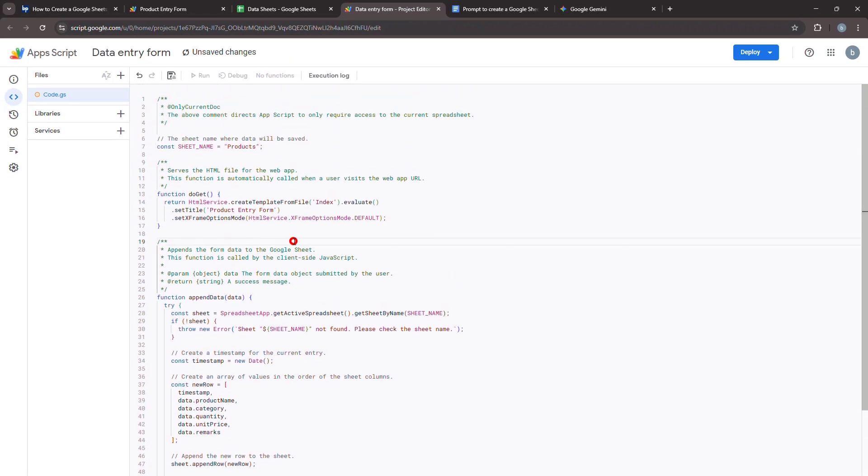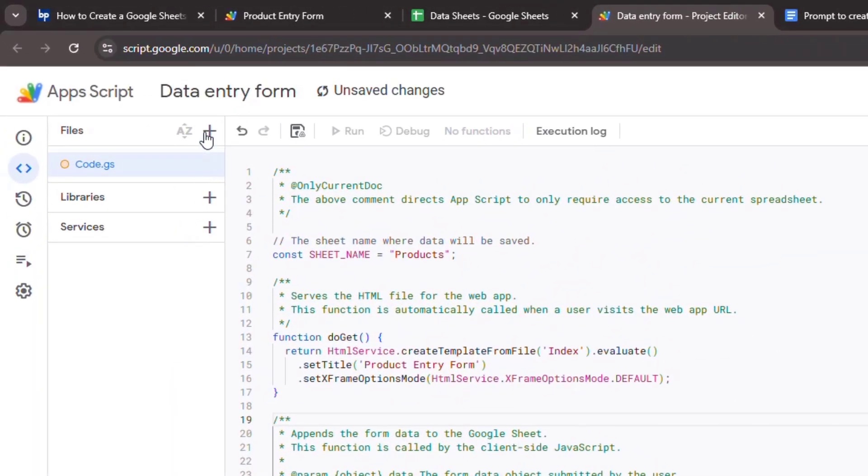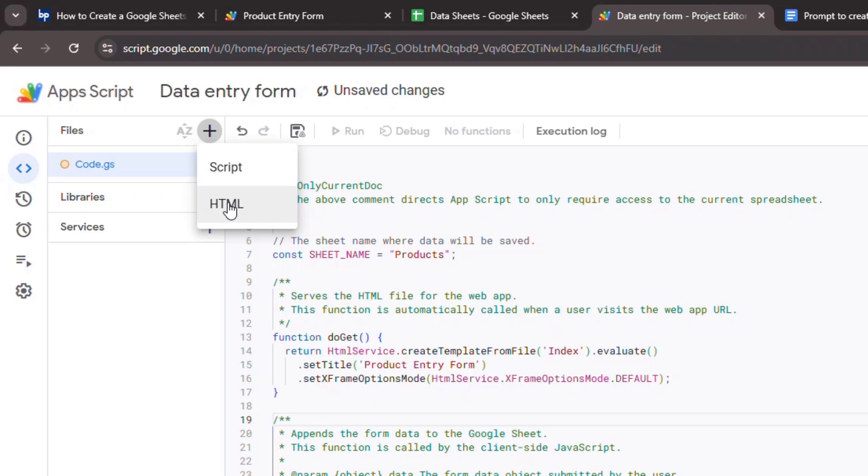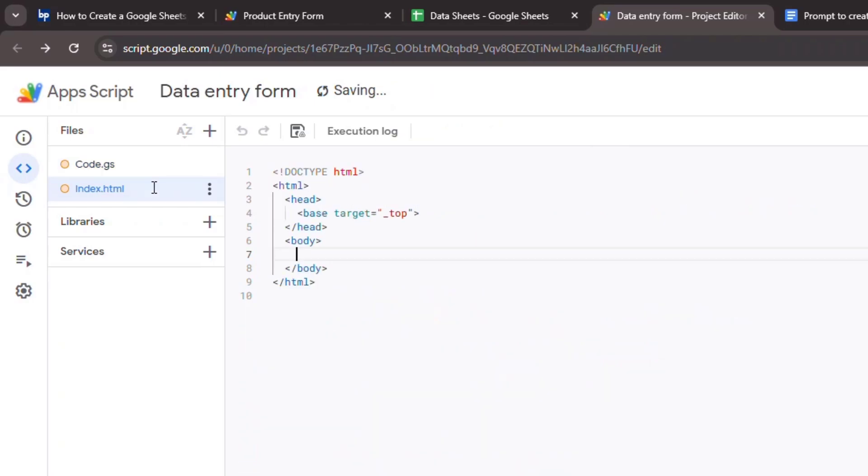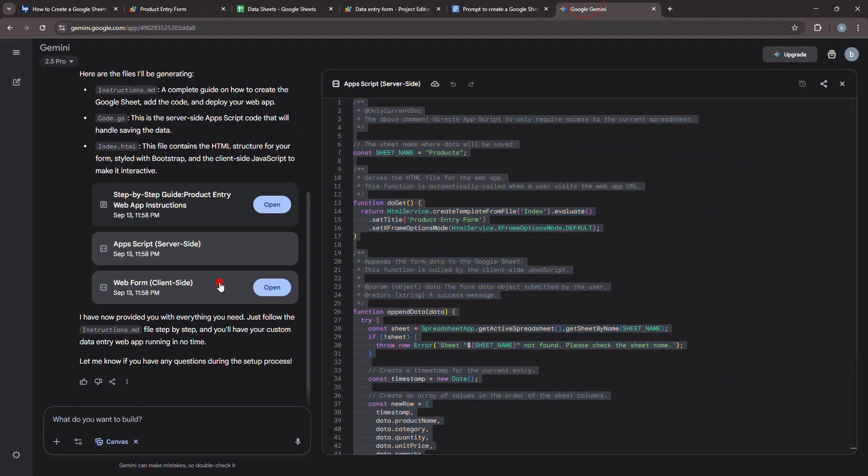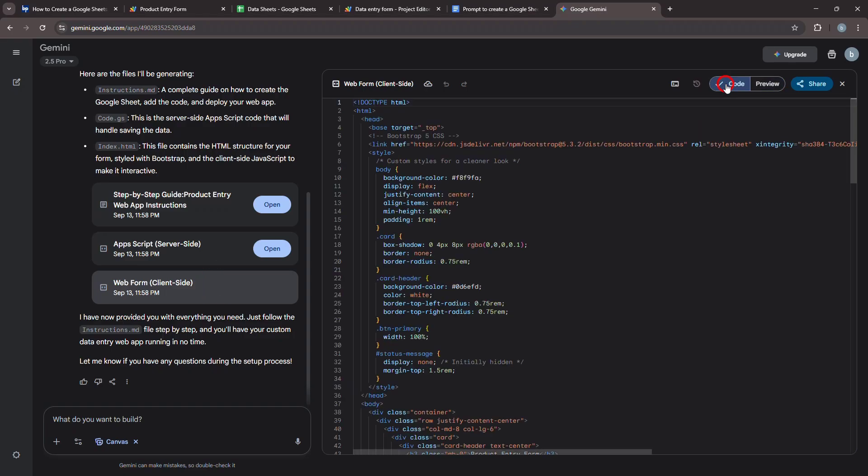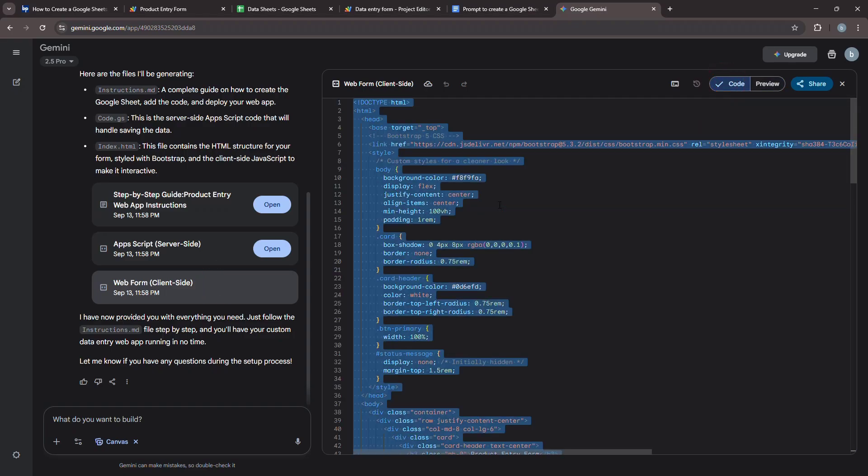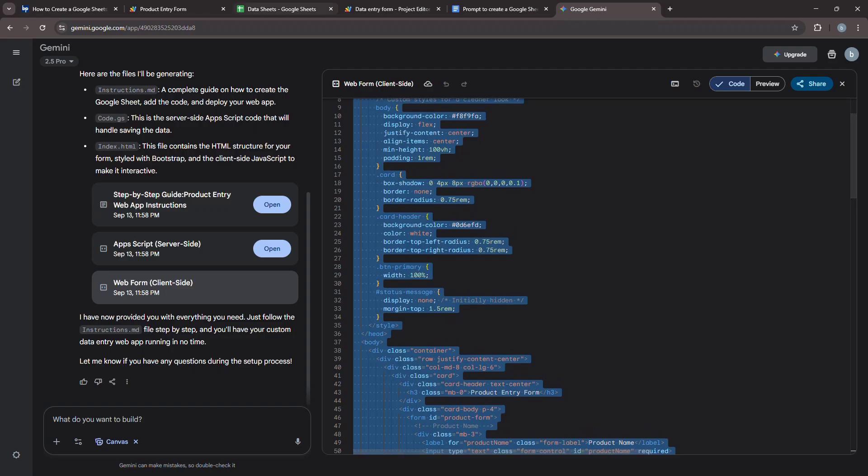Next, we need an HTML file for our form's interface. In the Apps Script editor, click the plus icon in the File tab, then select HTML from the dropdown. This will insert a new file and you should name it Index. Make sure it exactly matches the name used in the code.gs file. Copy the code for the index.html file from the AI's output and replace any existing code in the index.html file you just created.